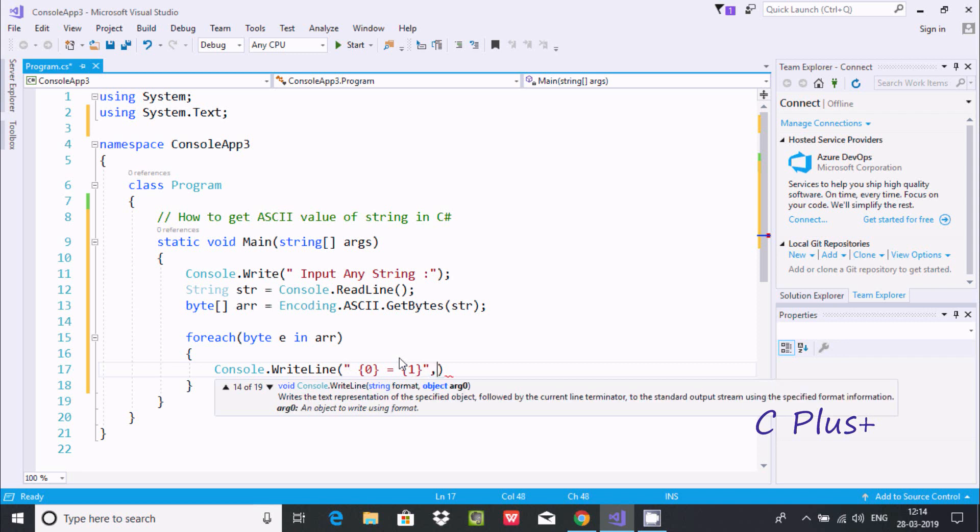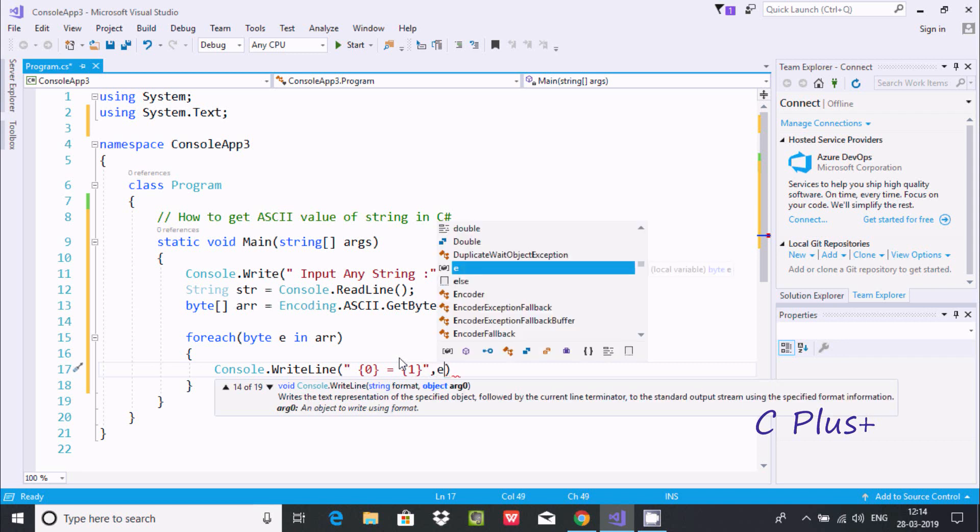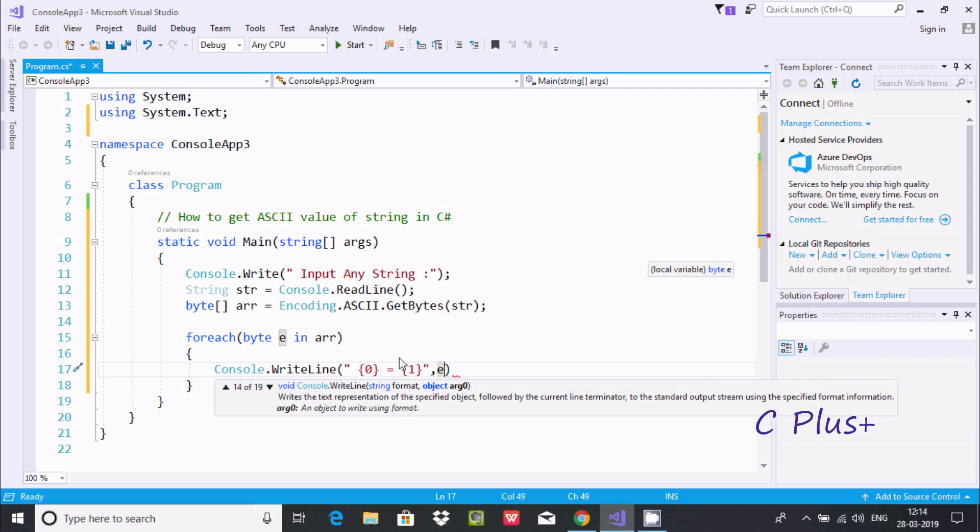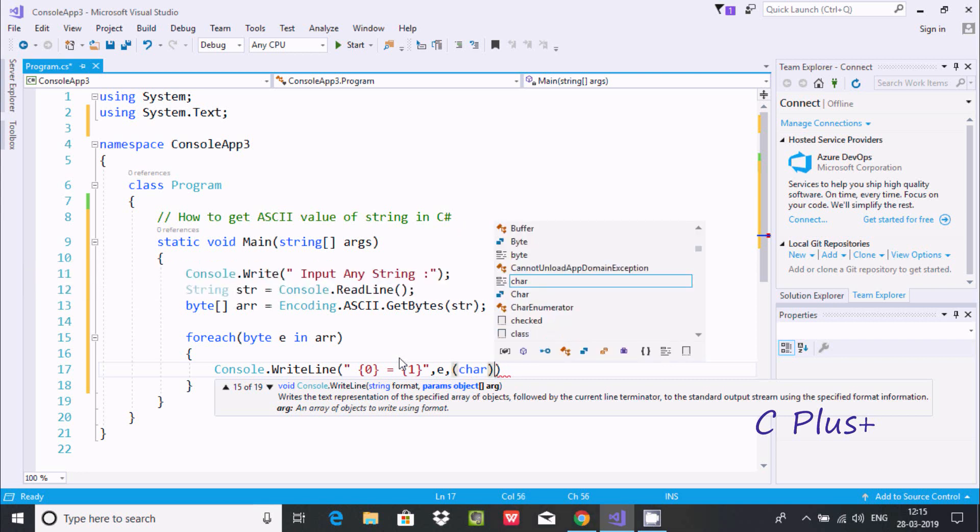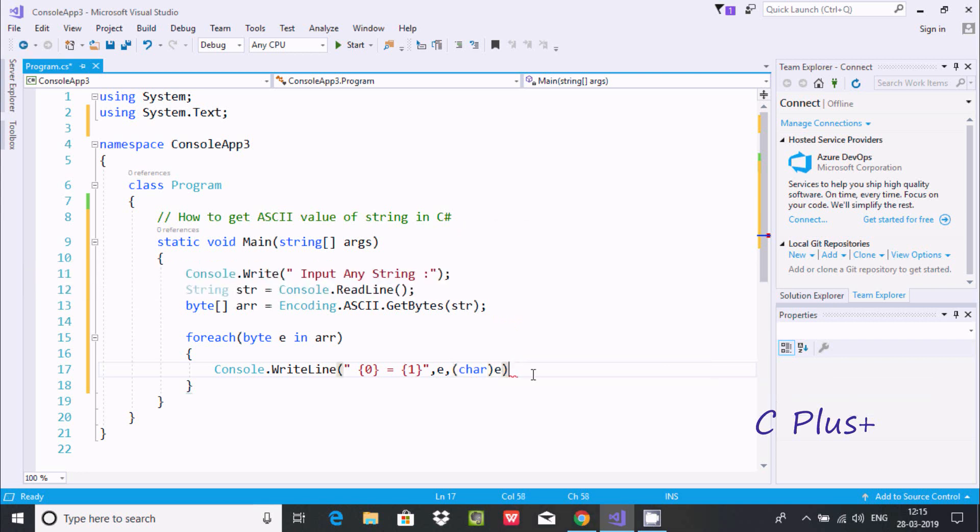And here I'm going to pass 'e', and here in brackets using 'char' cast. So the 'e' value is going to convert by using type casting. Closing by semicolon. So this is the code to get ASCII value of a string.